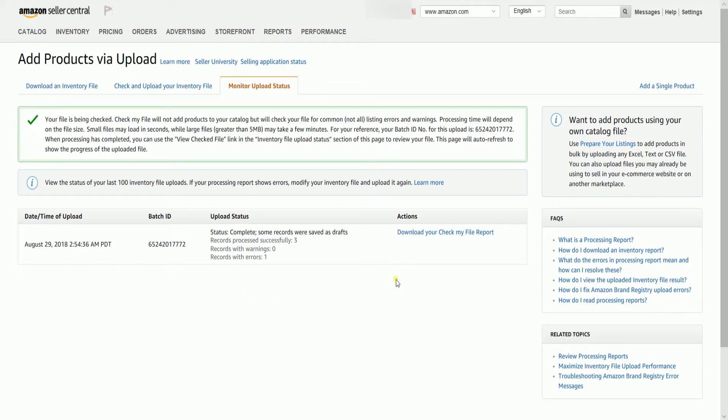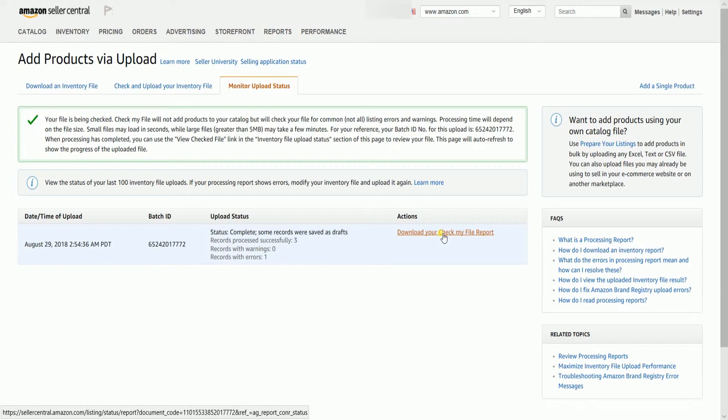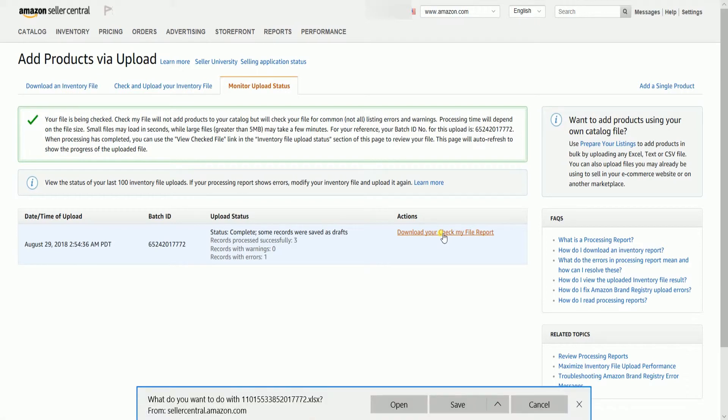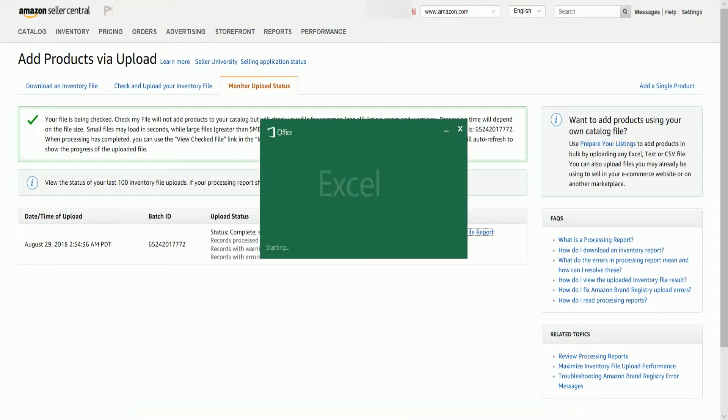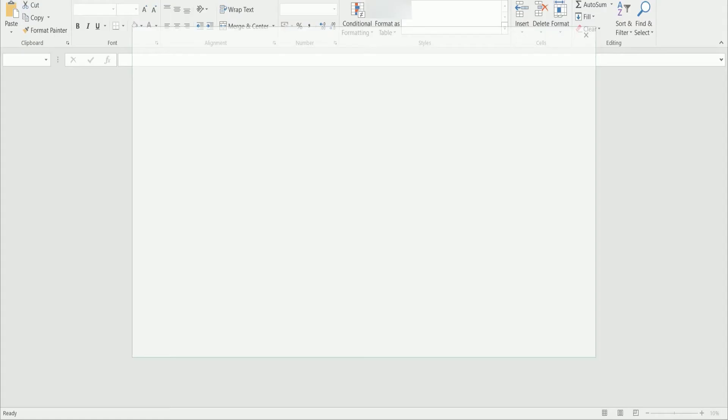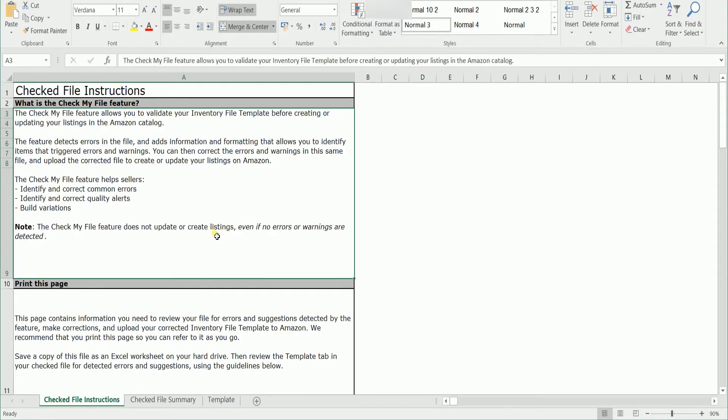Click the download your check my file report link in line with the recently uploaded report to download the report and open the file once it has been downloaded. The spreadsheet will have three tabs. The instruction tab, the summary tab, and the template tab.